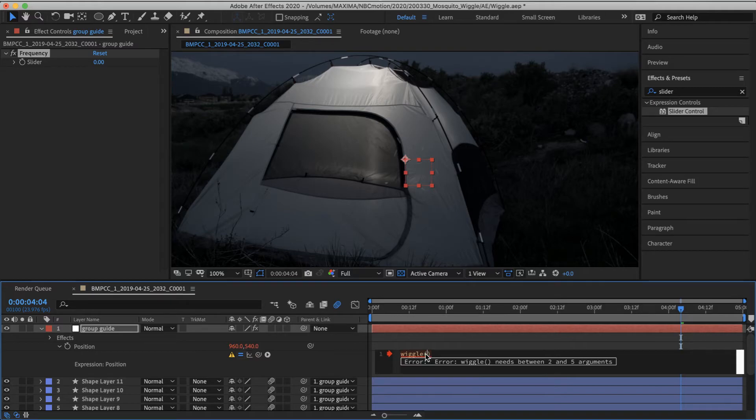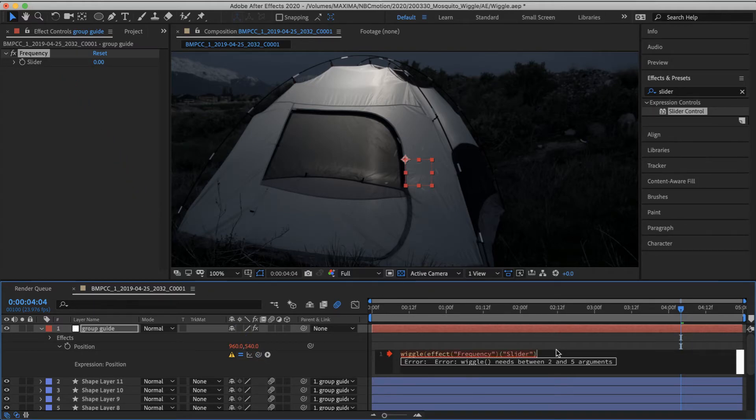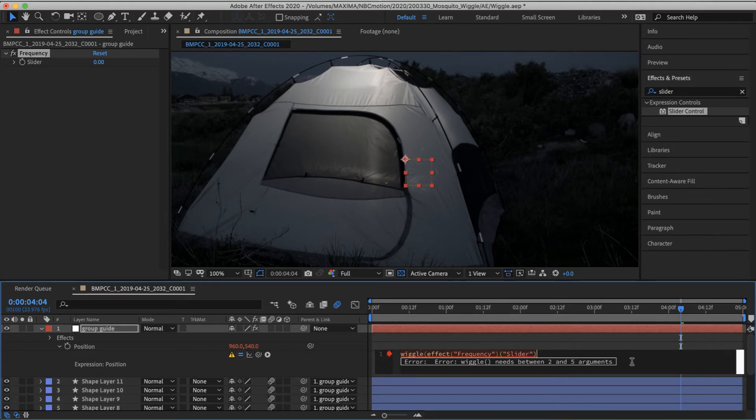And I'm going to name my slider frequency because that's the name of the first parameter. And in the expression, while we've got this open, we can pick whip that slider. And now we are pulling that value into the expression here.